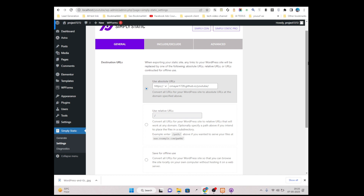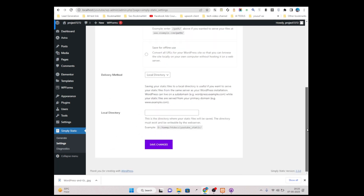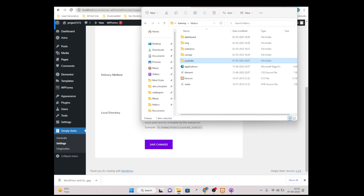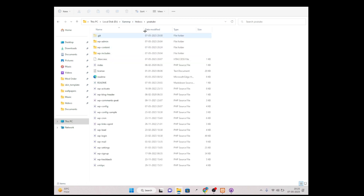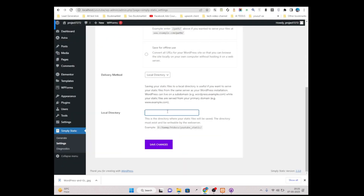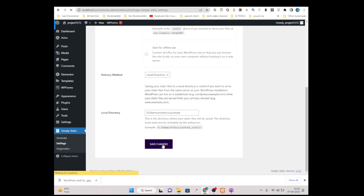Scroll down and simply just click on 'Zip Archive to Local Directory'. Choose this local directory option, then you need to type your local path in there. I am copying and pasting my local path: htdocs/youtube.